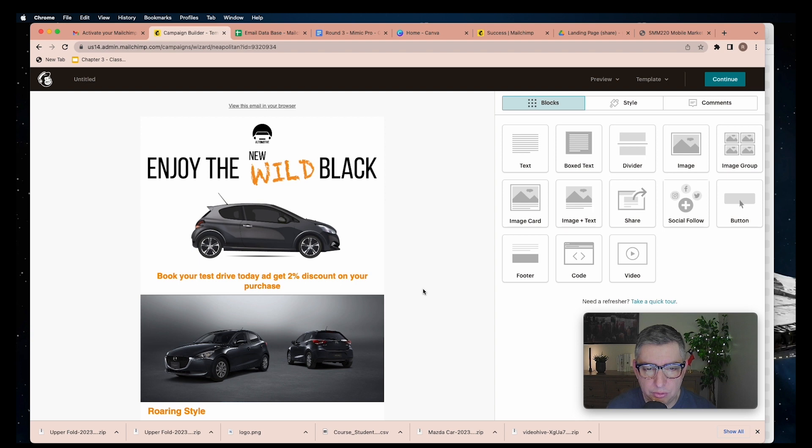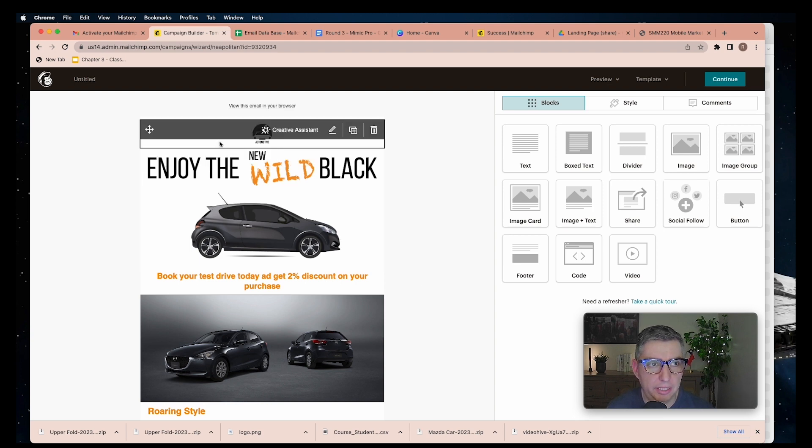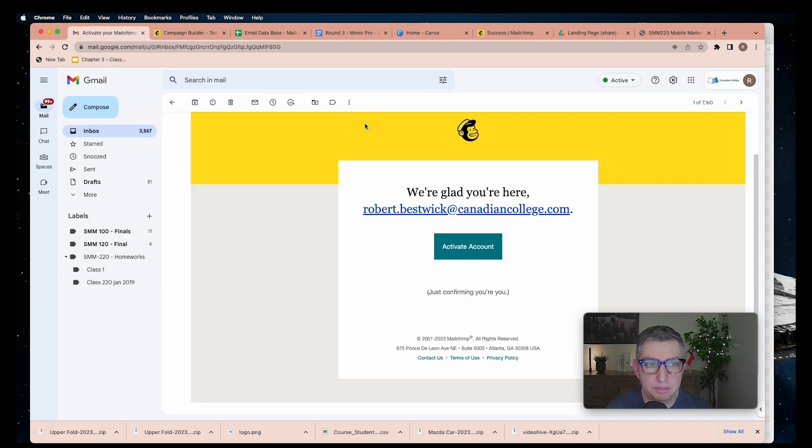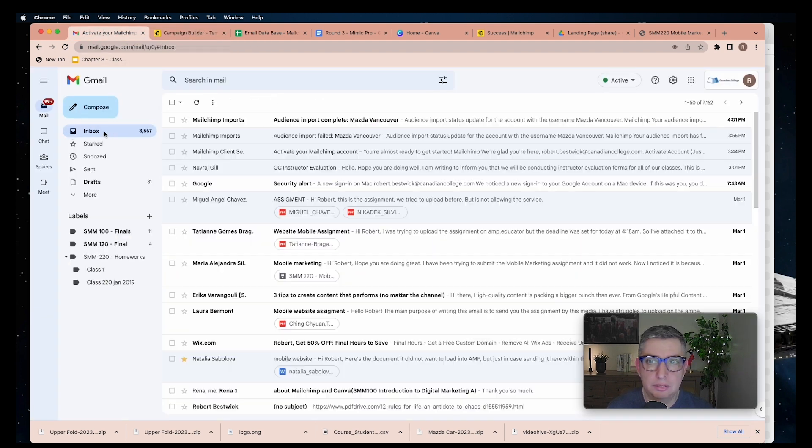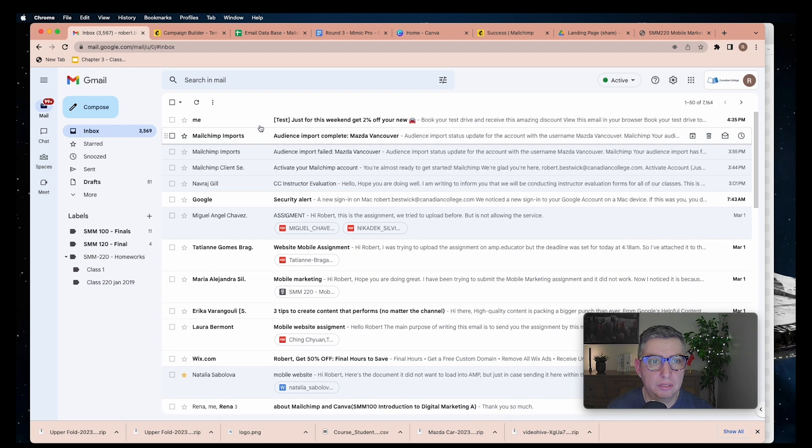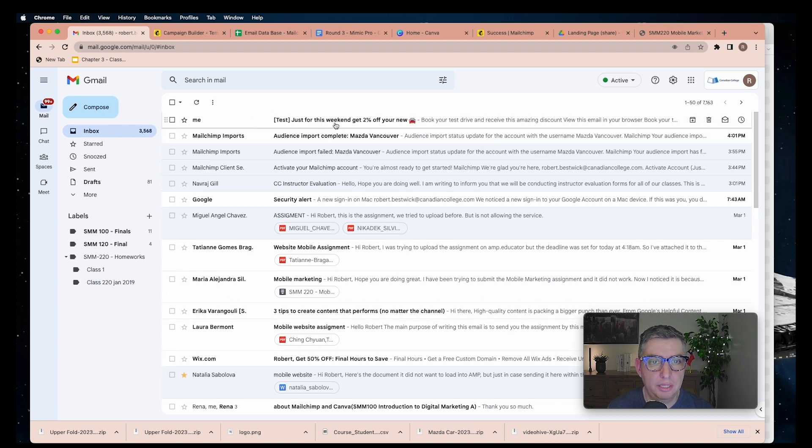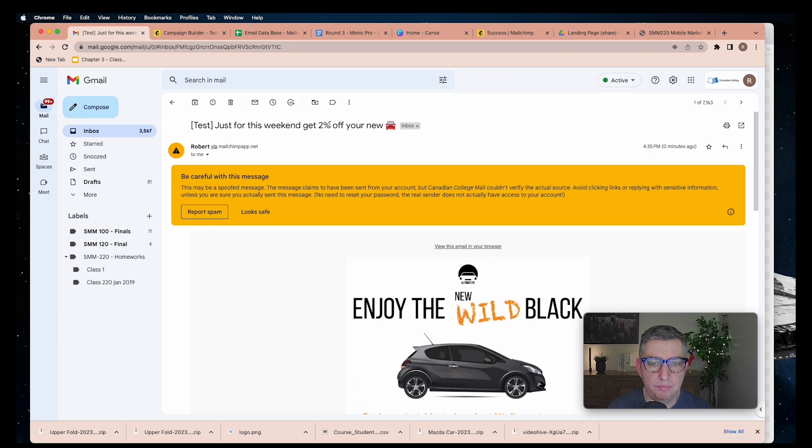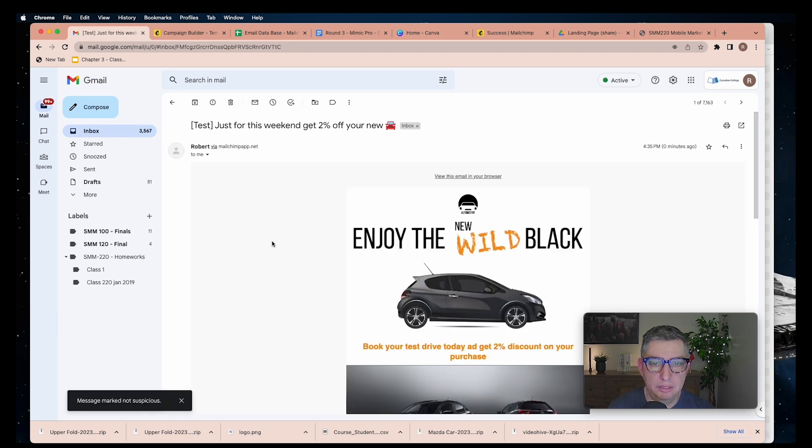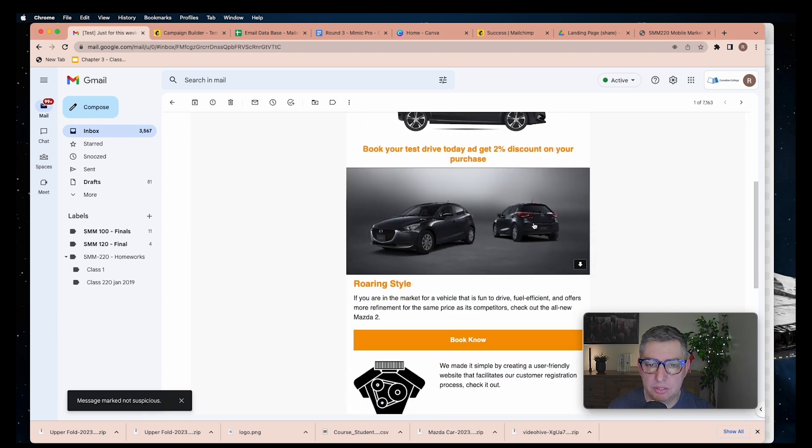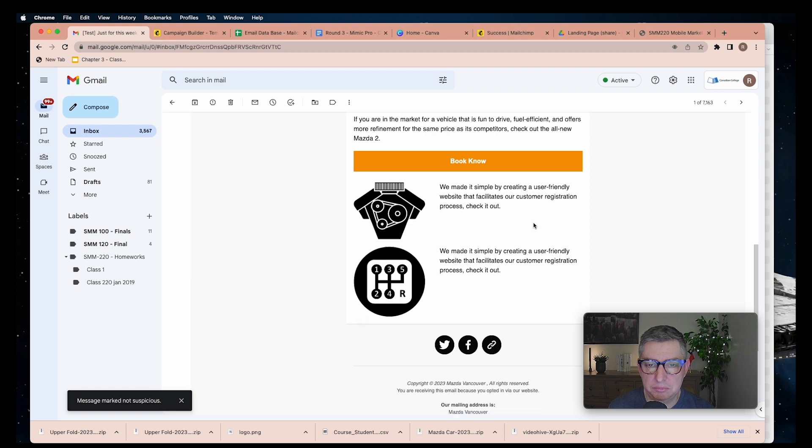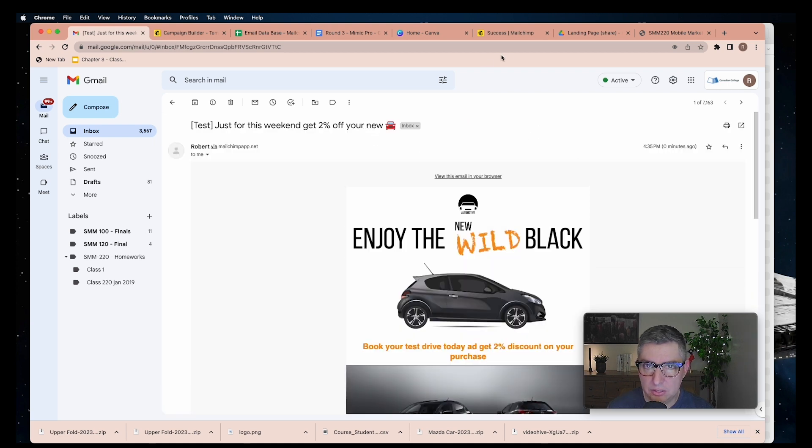I will receive this email in my account. You can see that the email is here. This is how it looks. Pretty good.